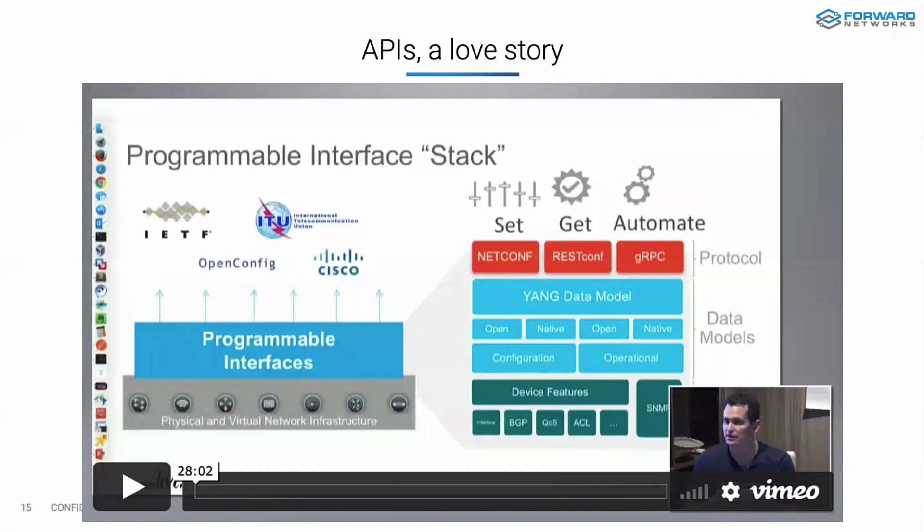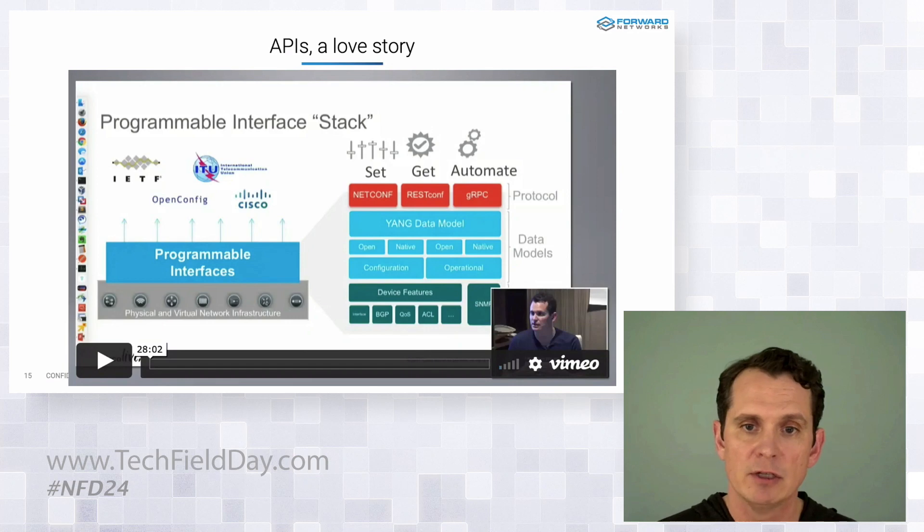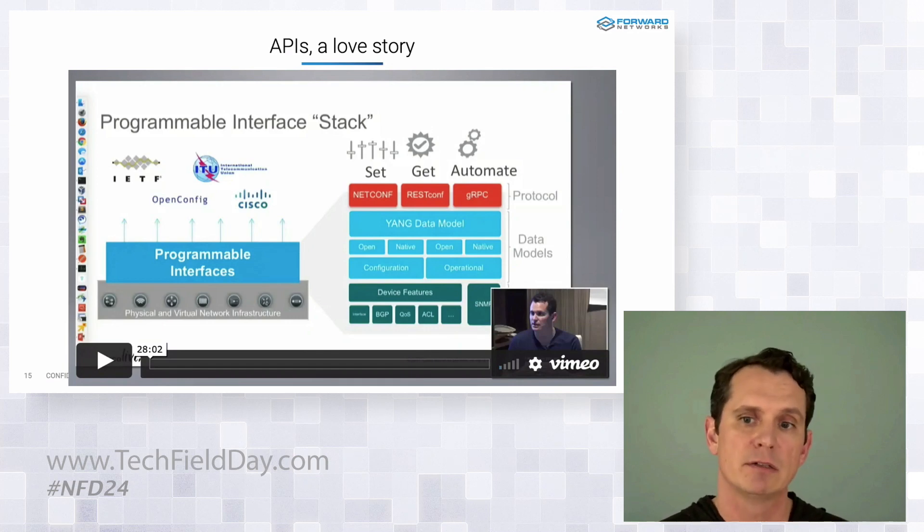And I've been working on automation for quite some time now. In fact, here's a younger version of me talking at a prior Tech Field event. And thanks, Tom, for having me back. And Matt and actually Aaron, I think you guys were delegates then too.